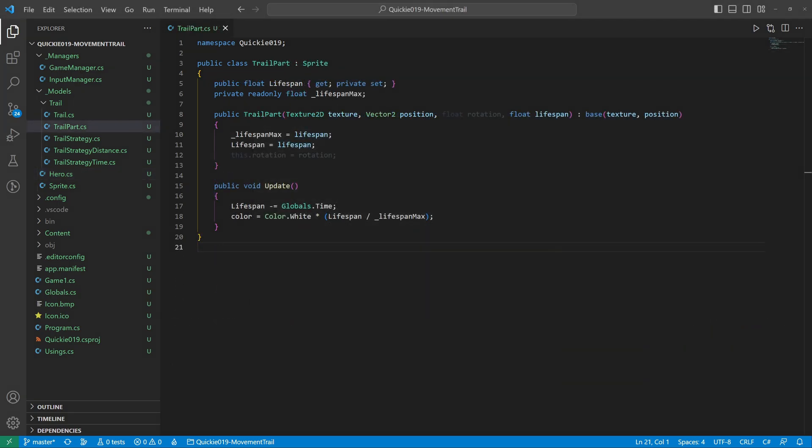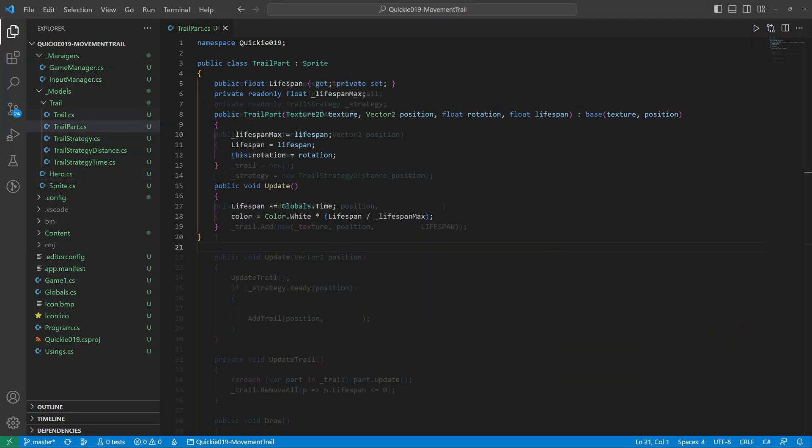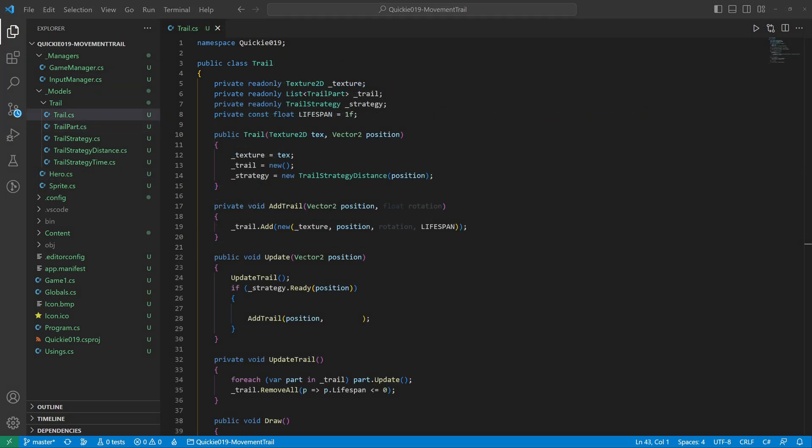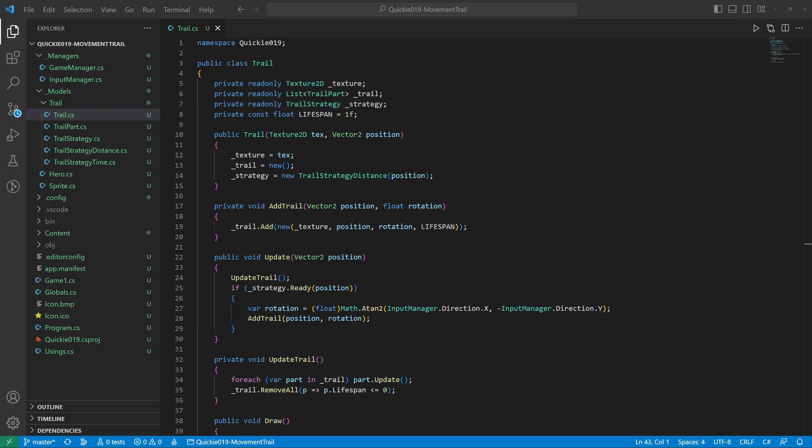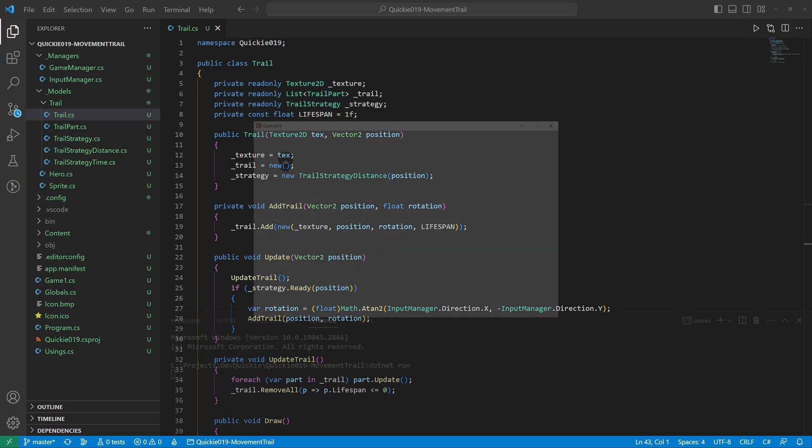We add a rotation parameter to the trail part. And calculate that rotation inside the trail update. We already have the direction vector in the input manager. So we only have to transform it into an angle. Let's do our final test run.